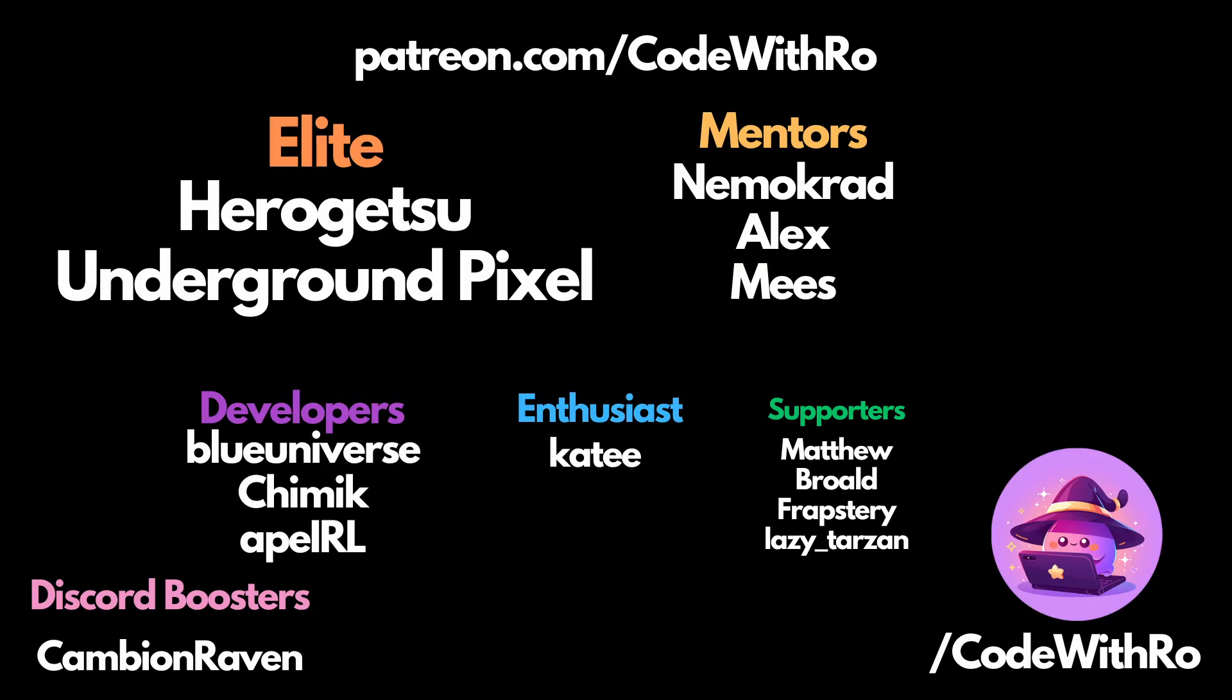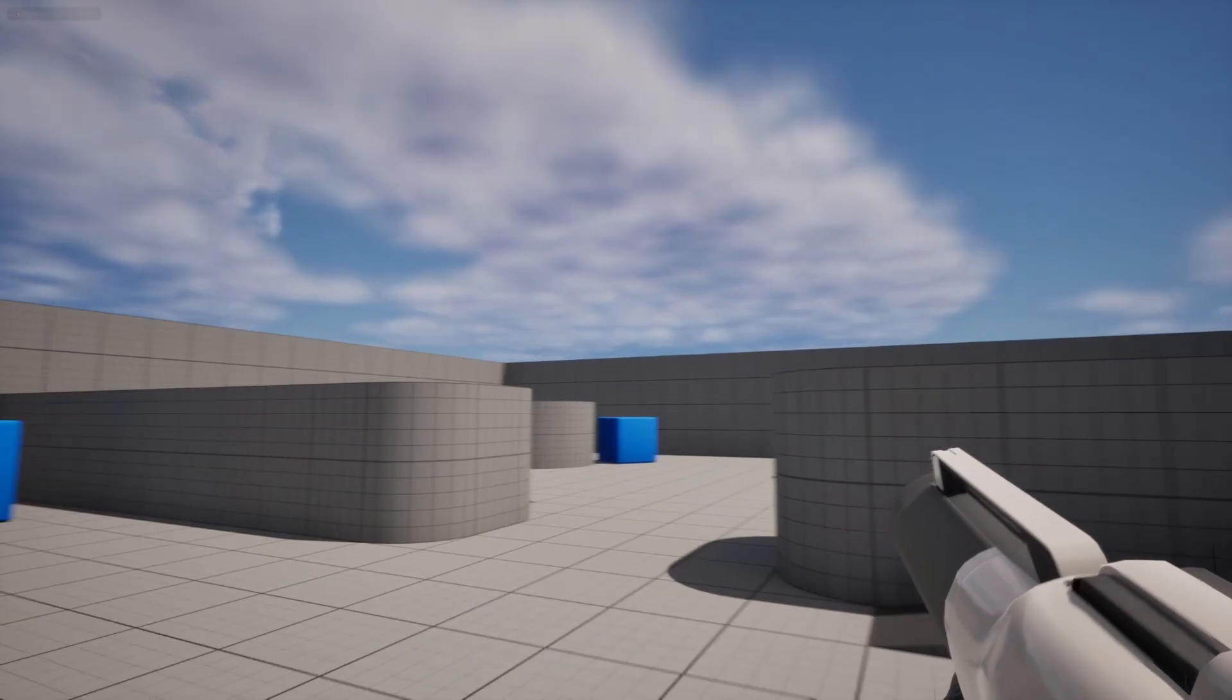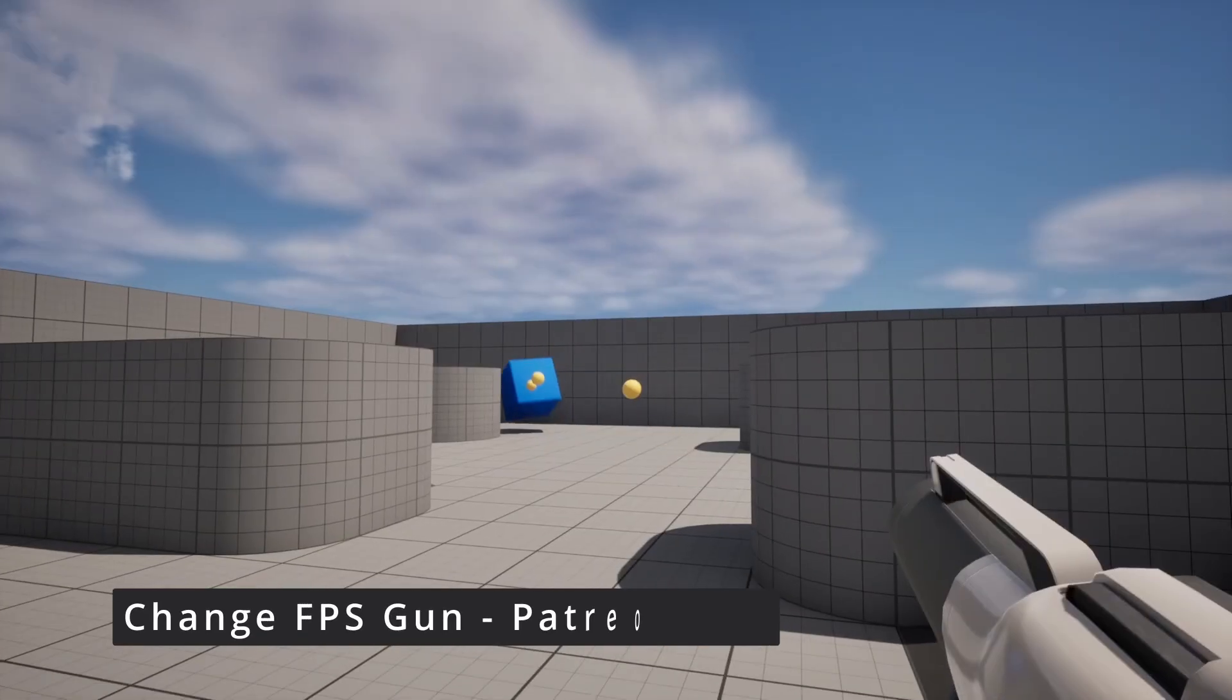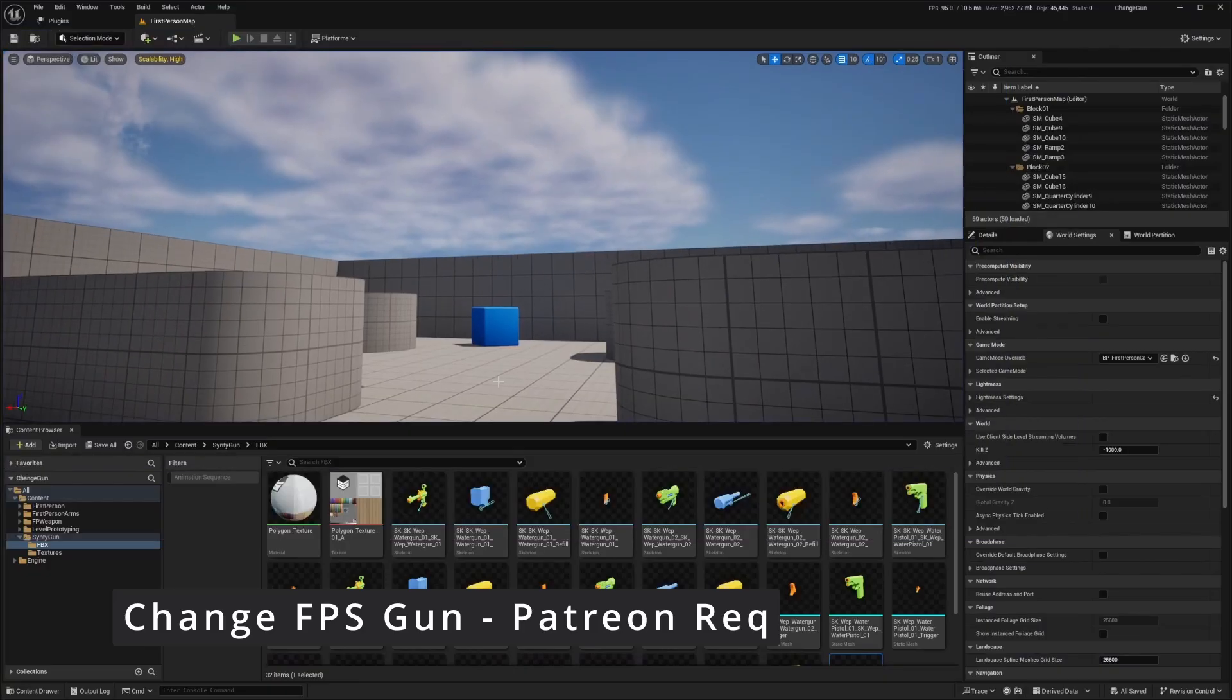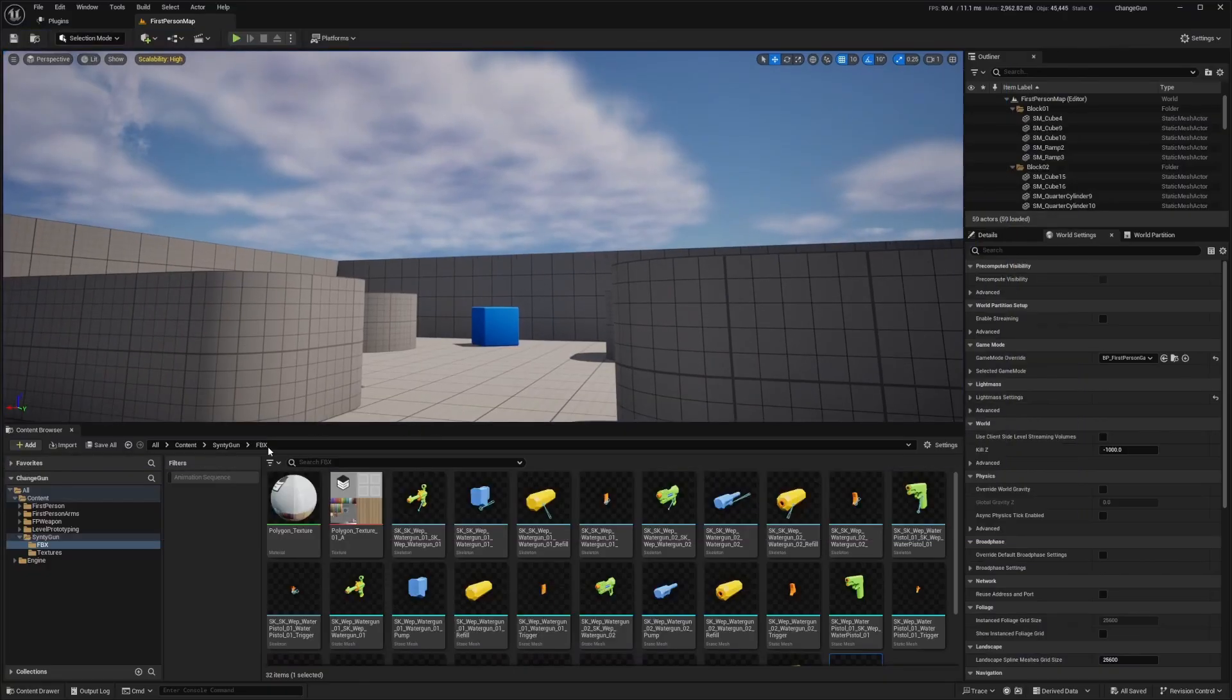Hey everyone, welcome back to Code of the Row. In this video, I'm going to show you how to change your first person gun in the first person shooter template by Unreal.